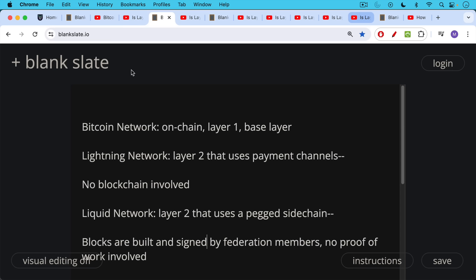Just to review, we have these different layers. We have Layer 1 on-chain, the base layer. These are all synonyms for the Bitcoin blockchain itself and the fundamental Bitcoin network.